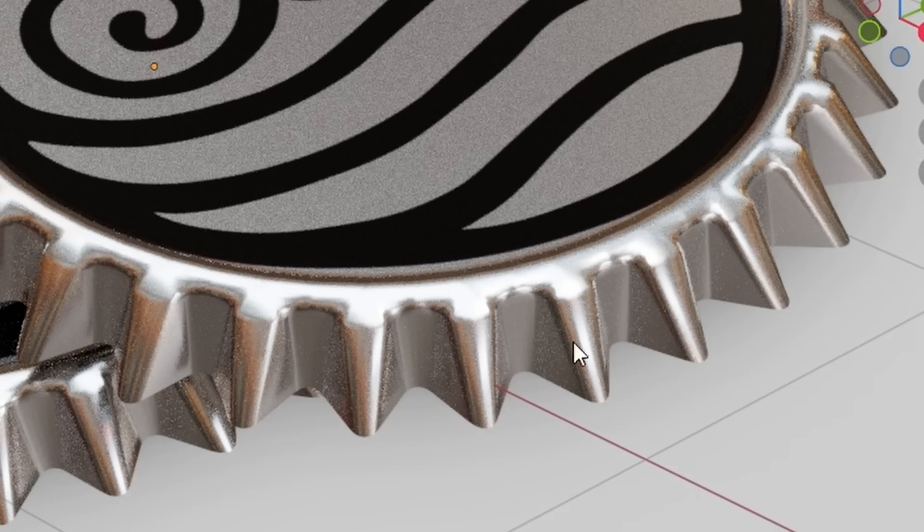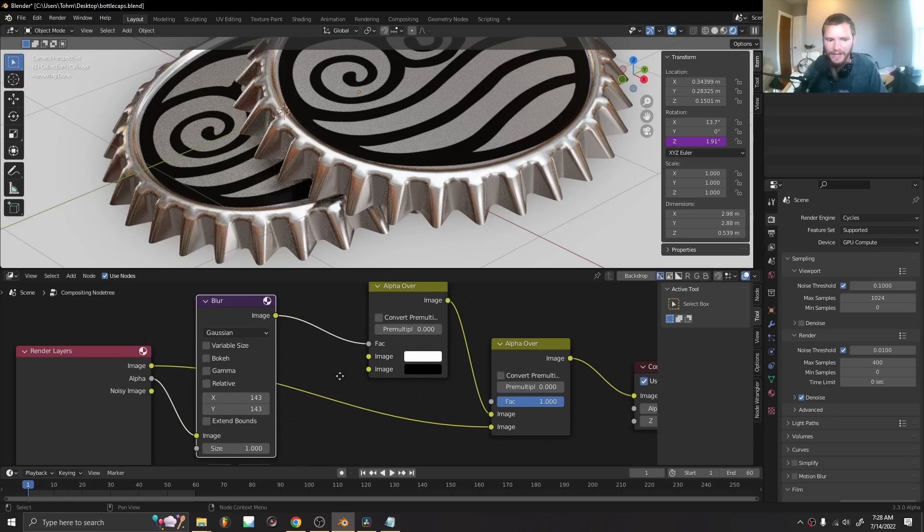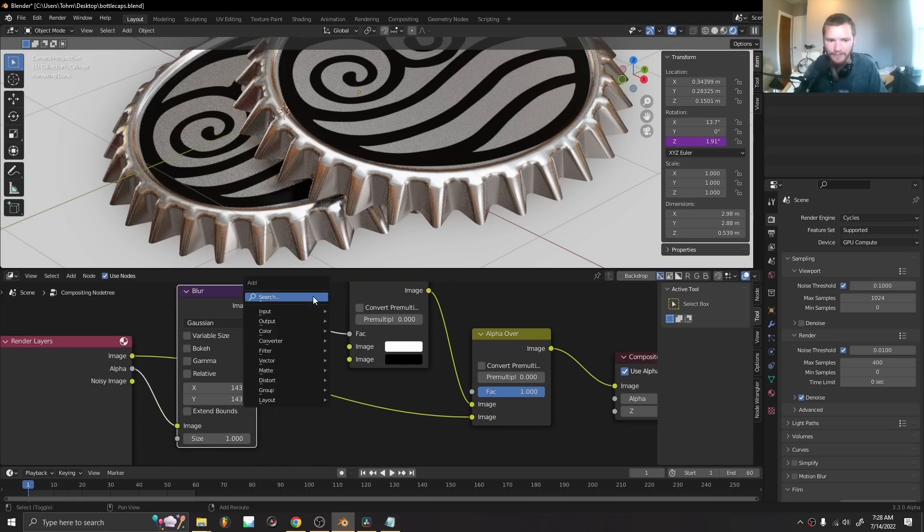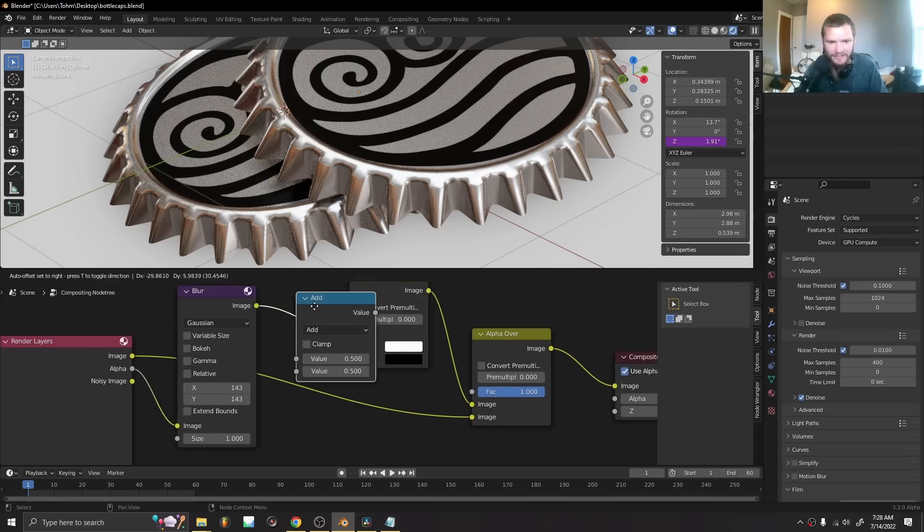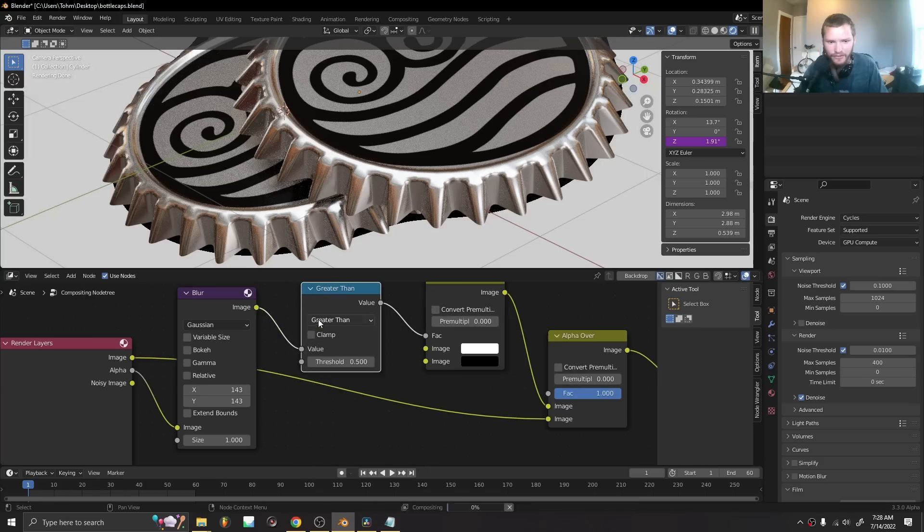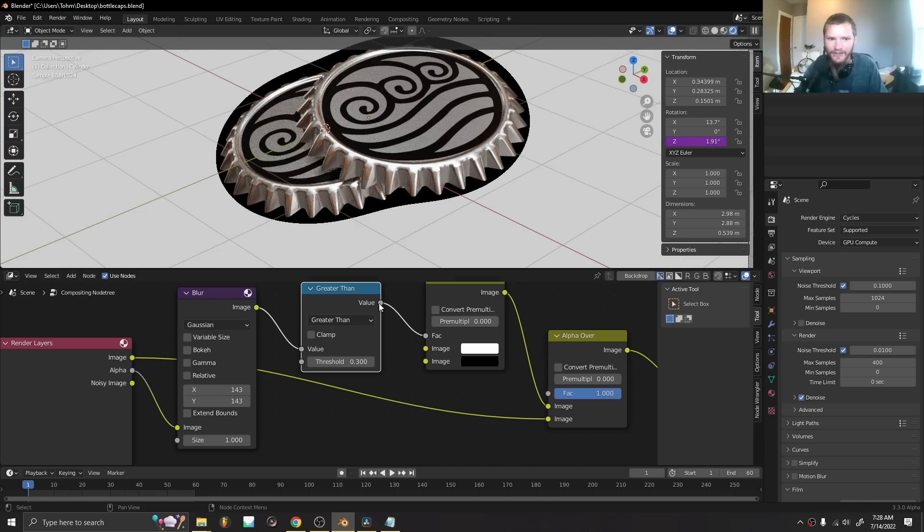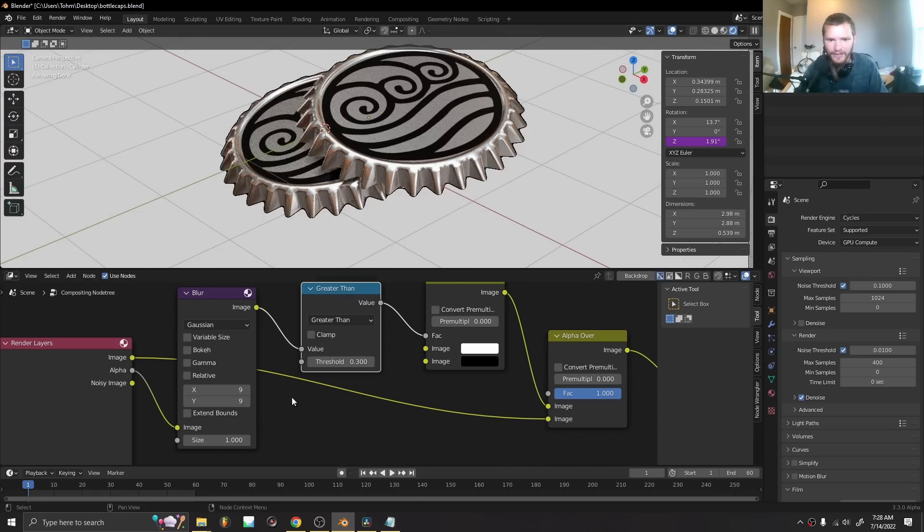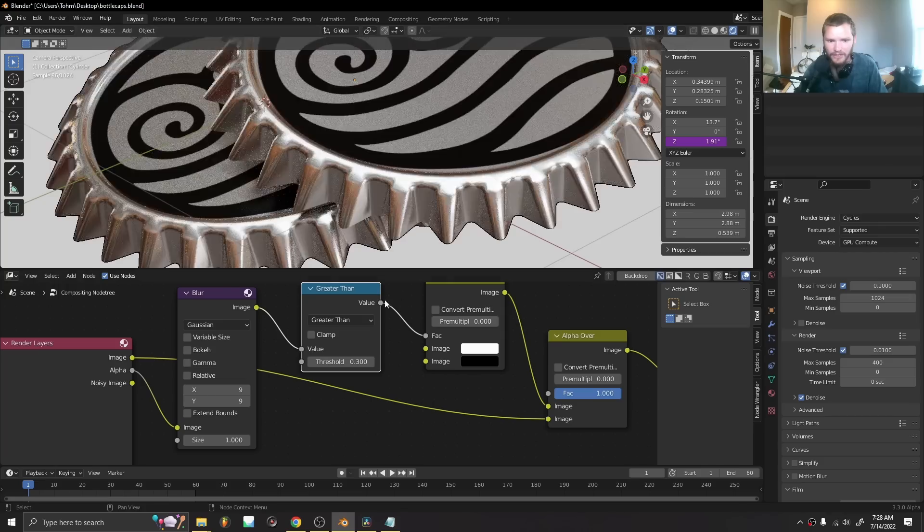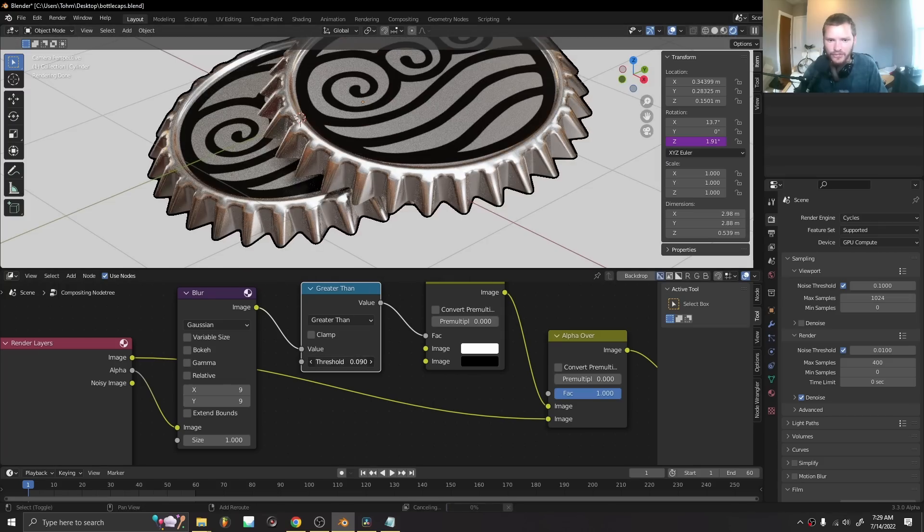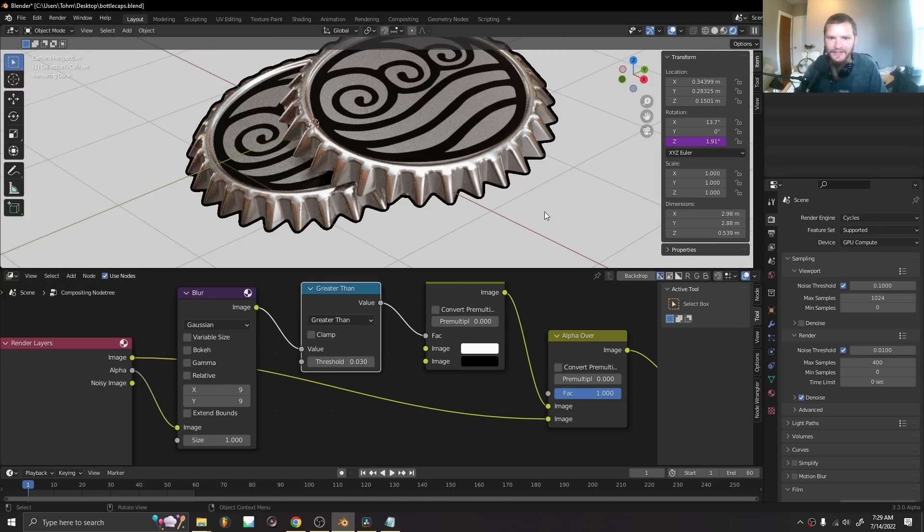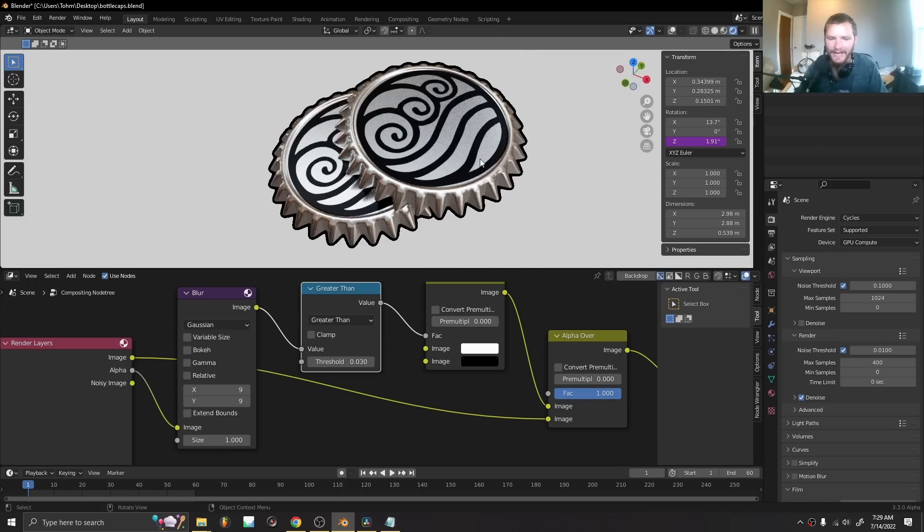To make this thing solid, take a math greater than node. This is going to kind of let us control the size of this outline, but it's looking a bit wonky. Take the blur, bring it down to a small amount, and then increase the threshold. This is kind of a hacky way for now to add an outline that we can control the size of and the color of.